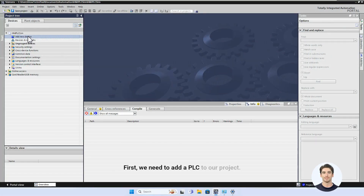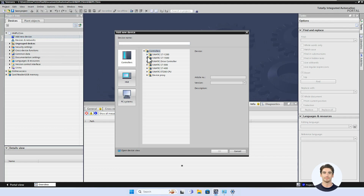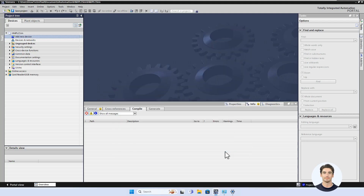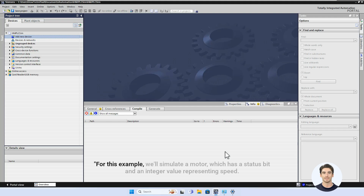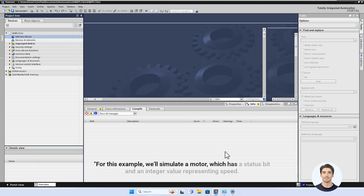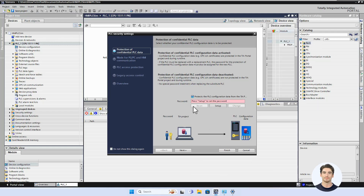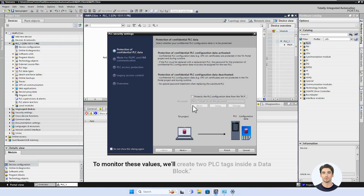First, we need to add a PLC to our project. For this example, we'll simulate a motor which has a status bit and an integer value representing speed. To monitor these values, we'll create two PLC tags inside a data block.